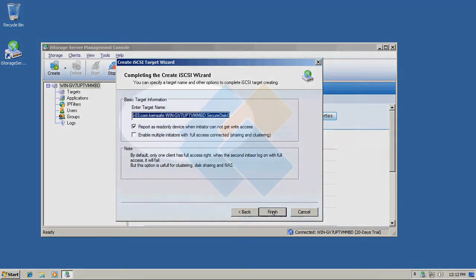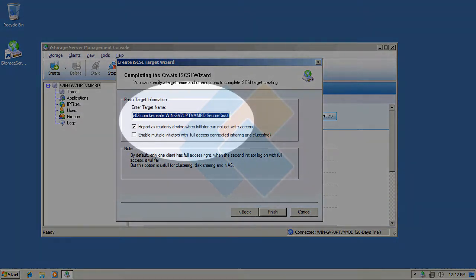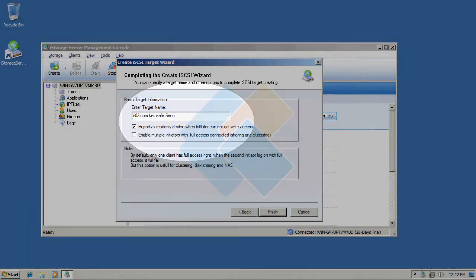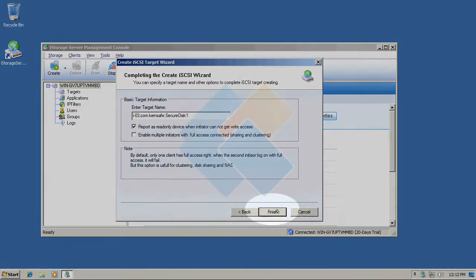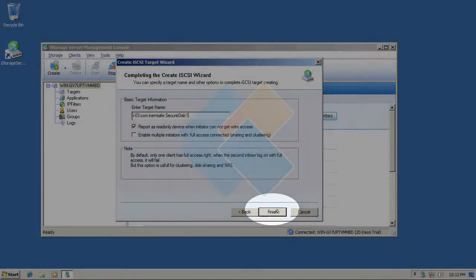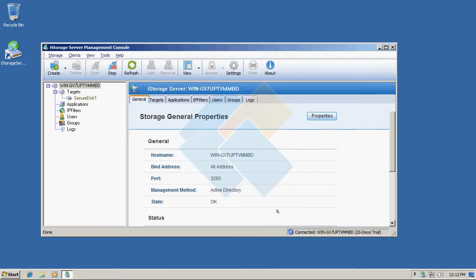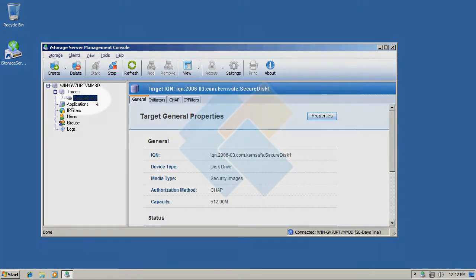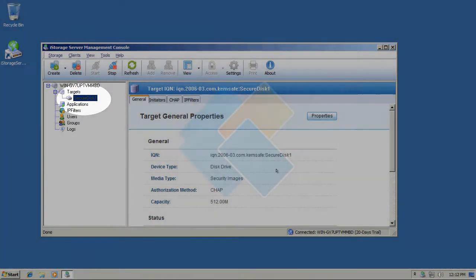In this window you can change target's name to something more familiar for example secure disk one and click finish to finish creating target. As you can see we have successfully created iSCSI target using security images.